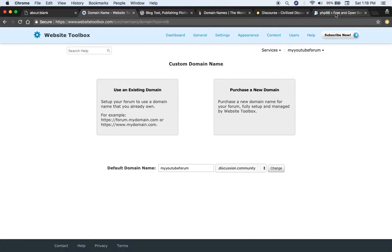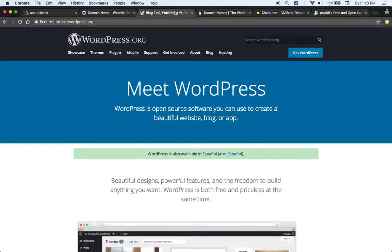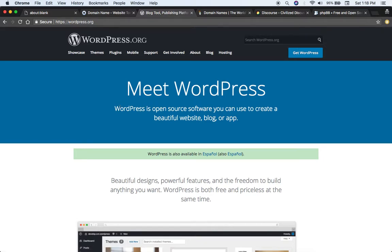Your third option is to use an existing website platform such as WordPress. So here's WordPress.org. This is a content management system. If you want to set up an actual website, a separate website, then you would use a forum plugin on that website. There's a bunch of different forum plugins.